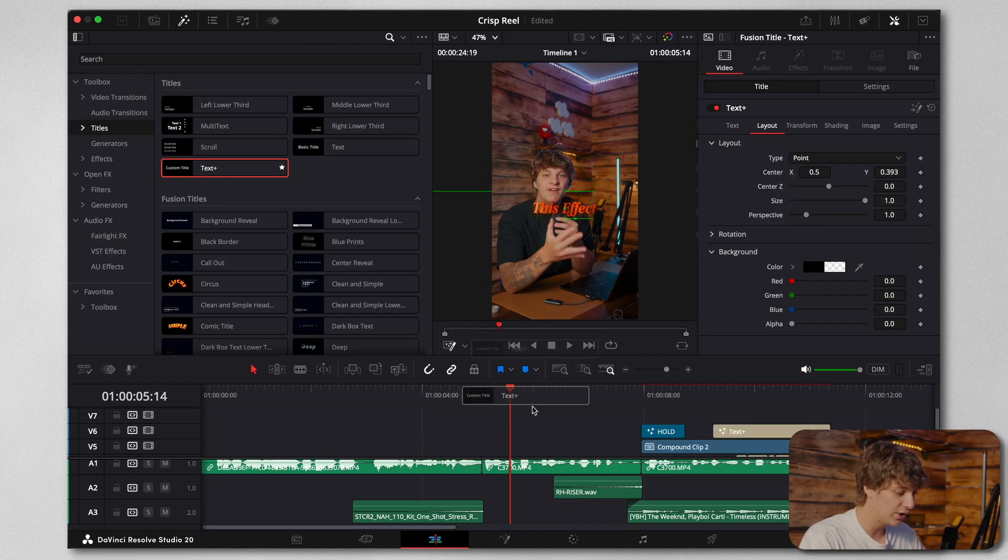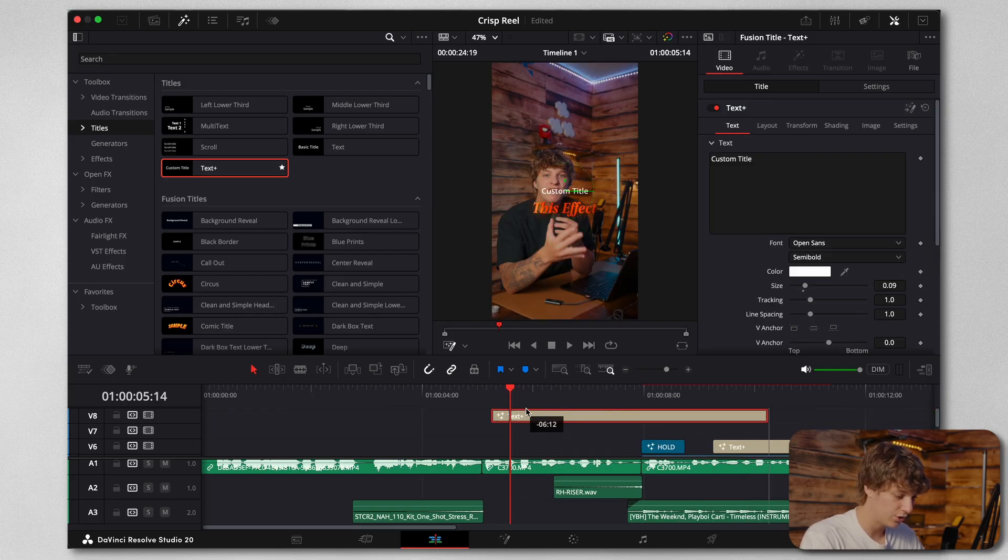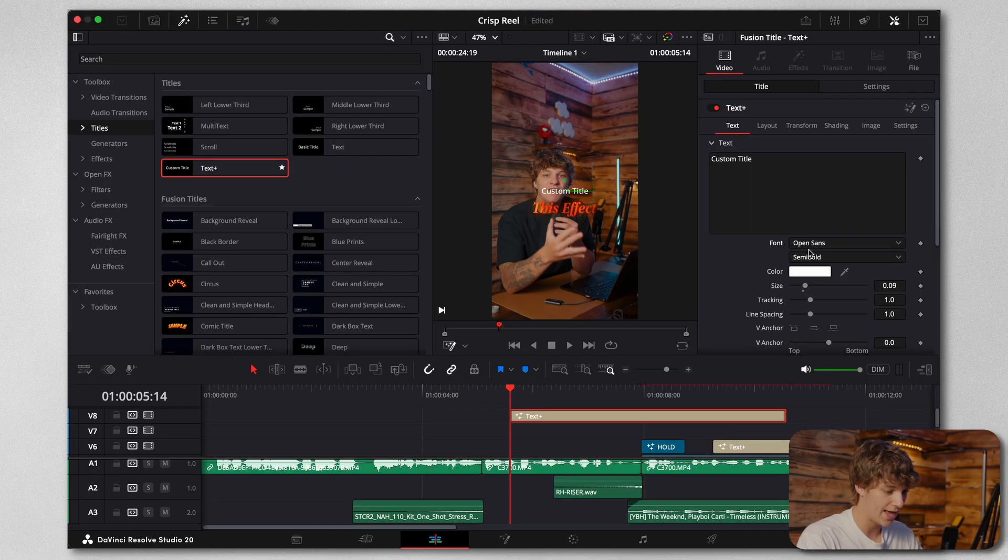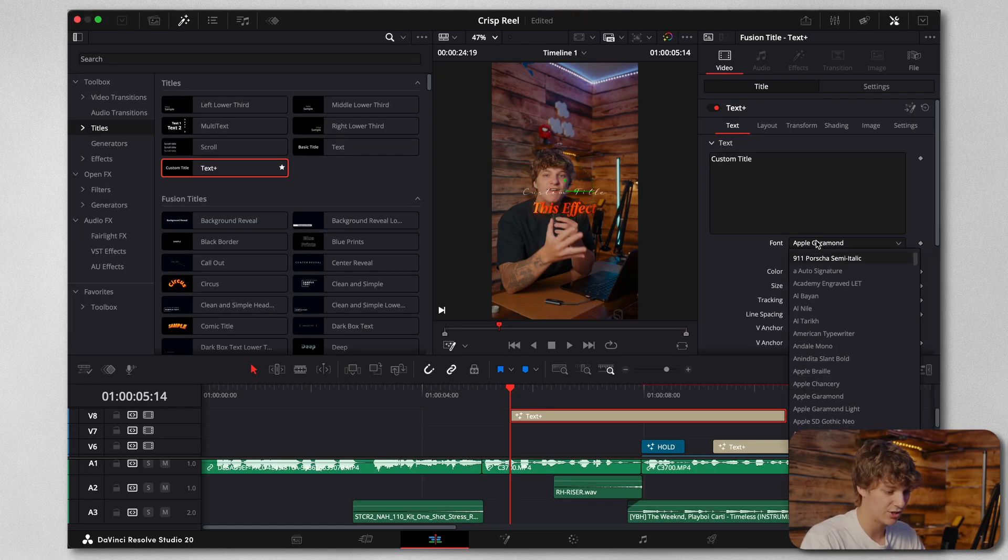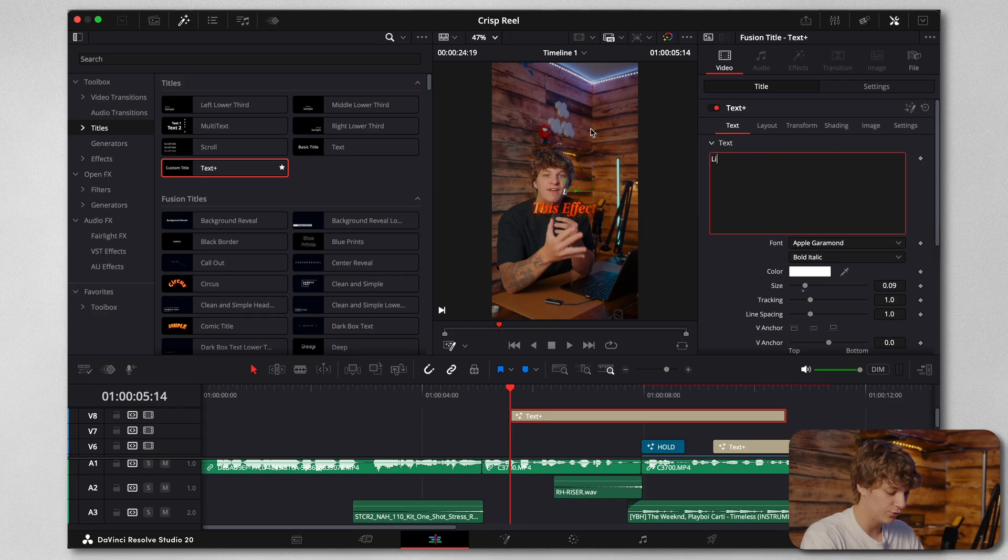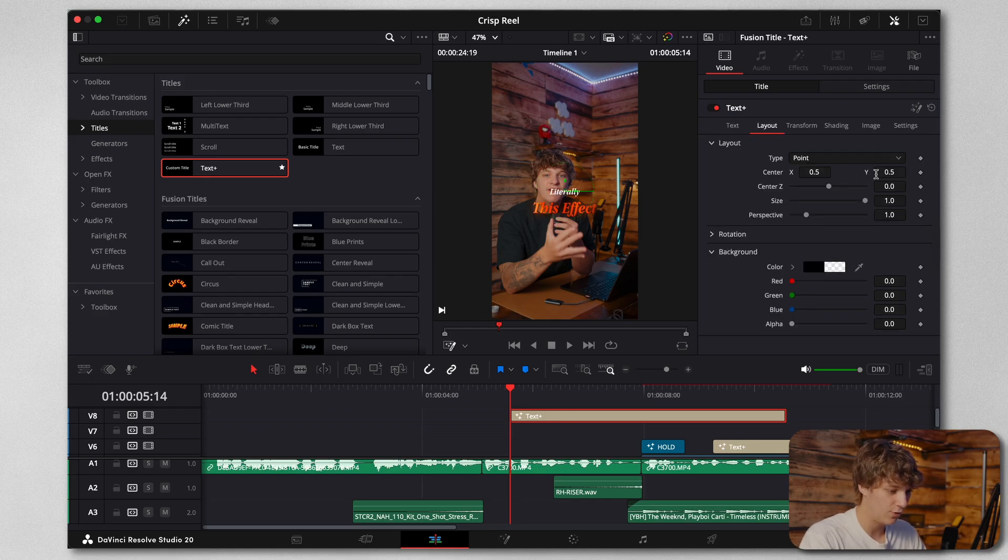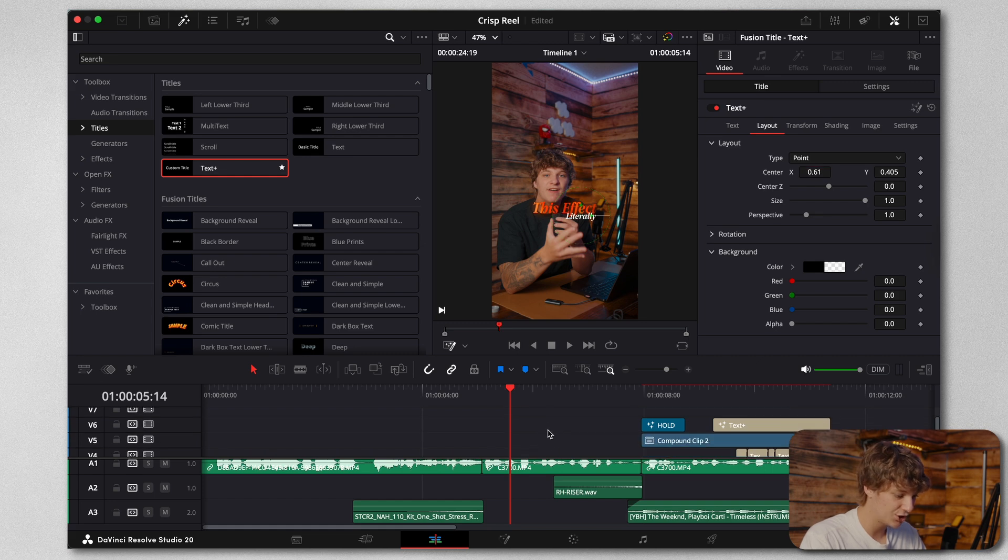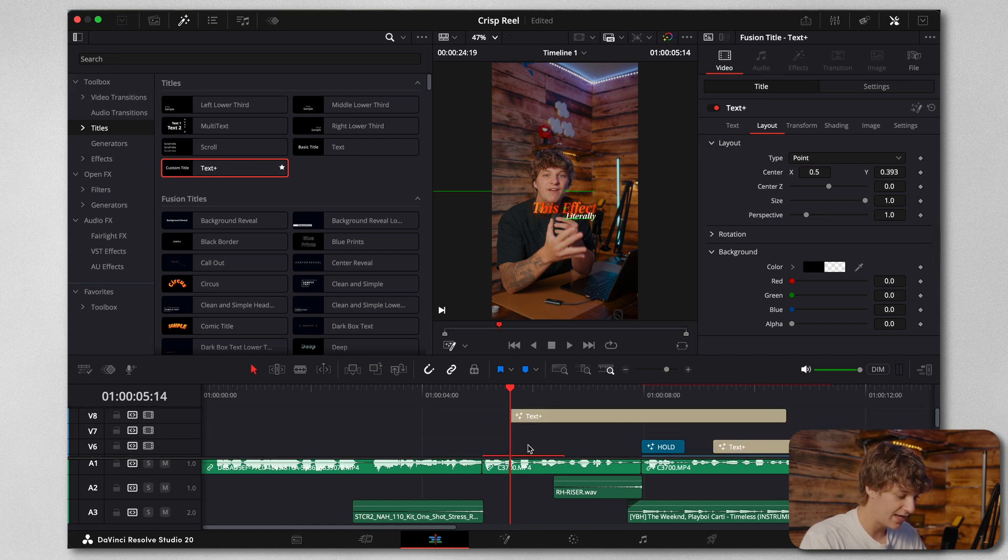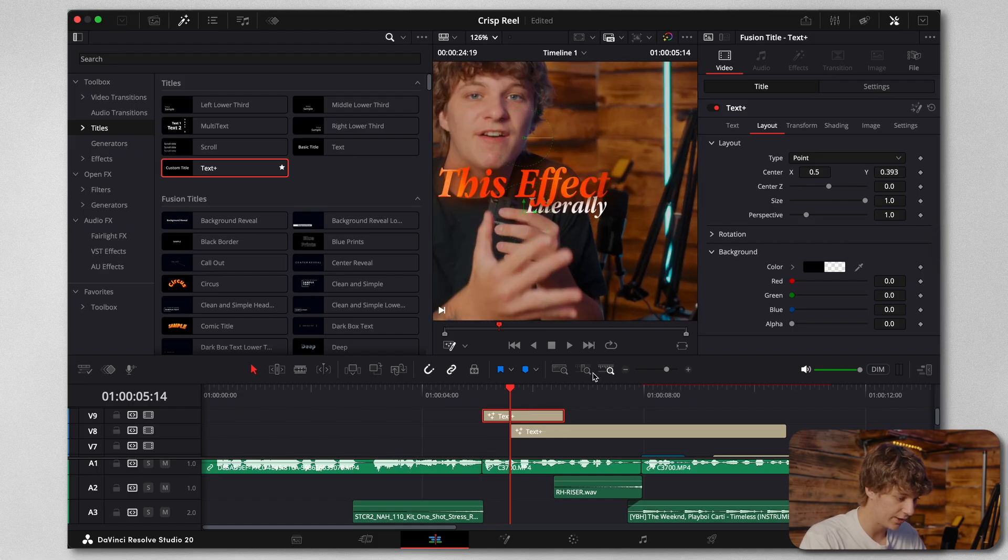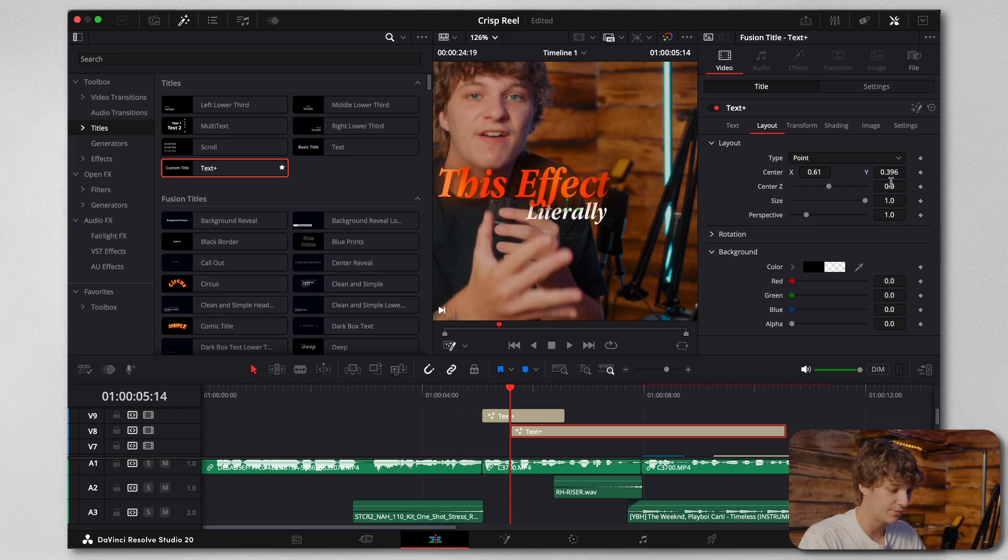We're going to grab a text plus for the second part of the video. We're going to do Apple Garmin and type out 'literally'. We're going to pop this right here, and actually we want this under the actual glow because it's going to sit under it just like that. That's giving it a premium feel.